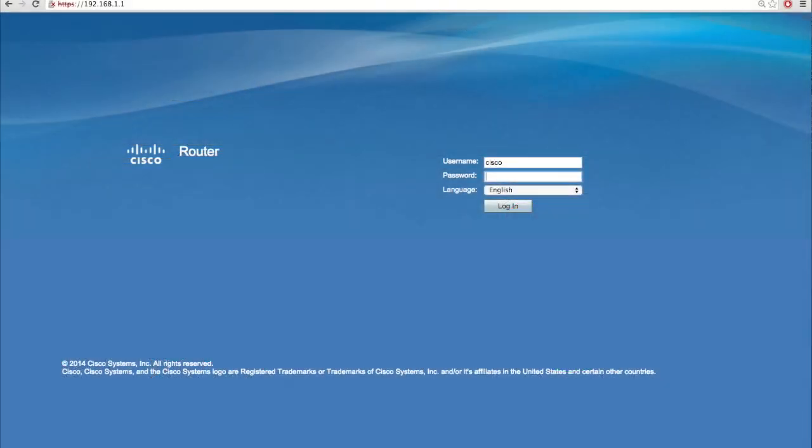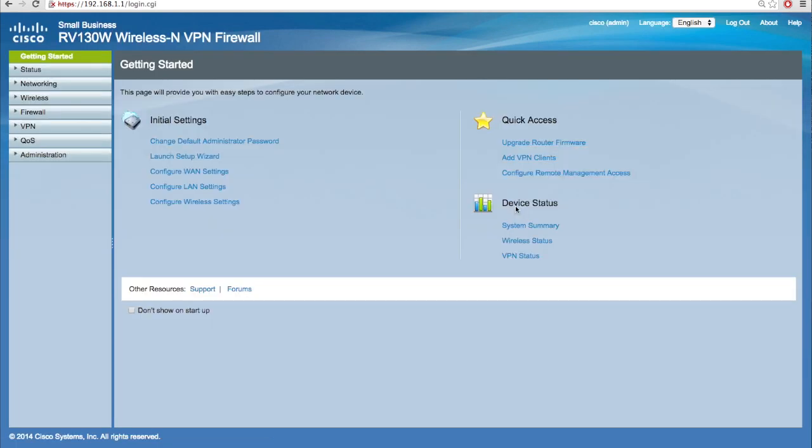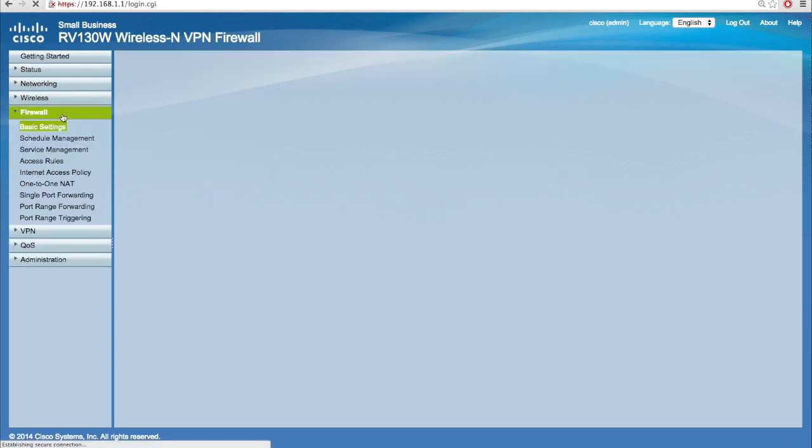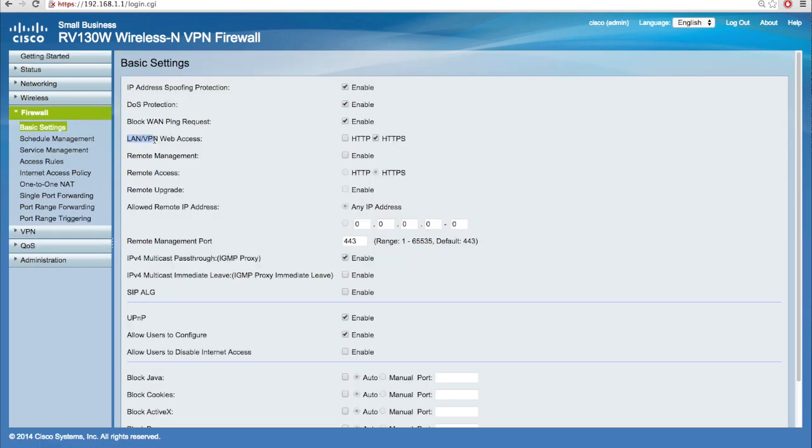First, log in to the web configuration utility. To configure the LAN access, you have to make sure that the service is enabled in the firewall basic settings. Navigate to firewall basic settings and locate the LAN VPN web access field.